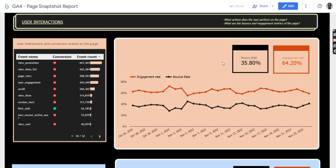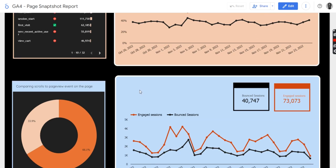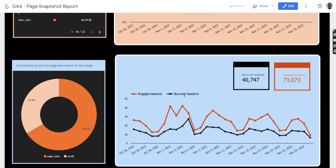Then by the side, you also see things like bounce rate, engagement rate, both in the numbers and also in their trends. Same with the engage sessions and bounce sessions.